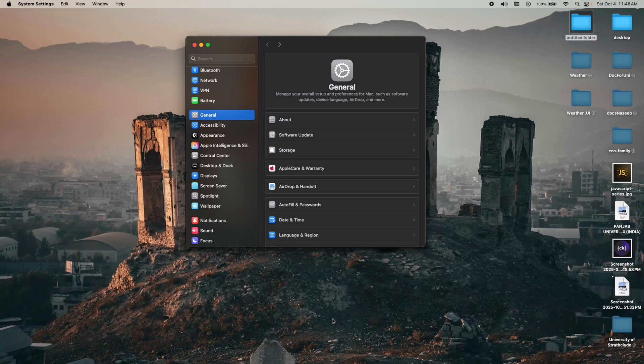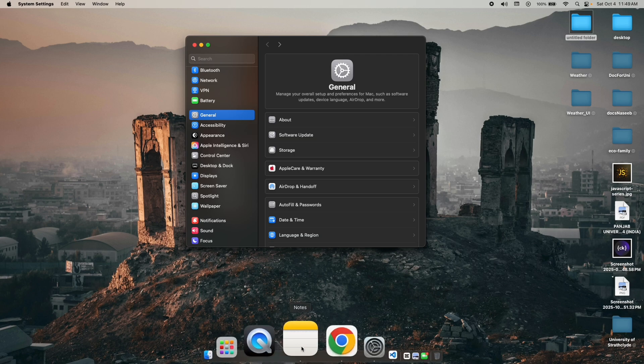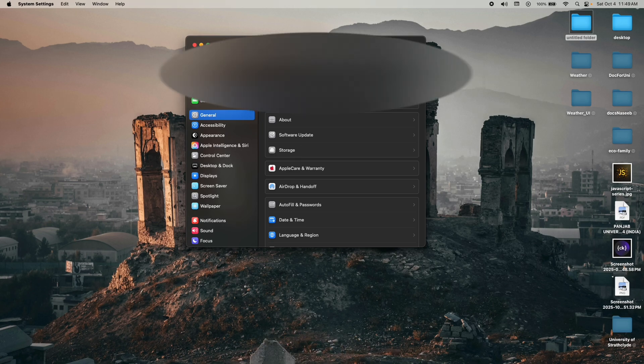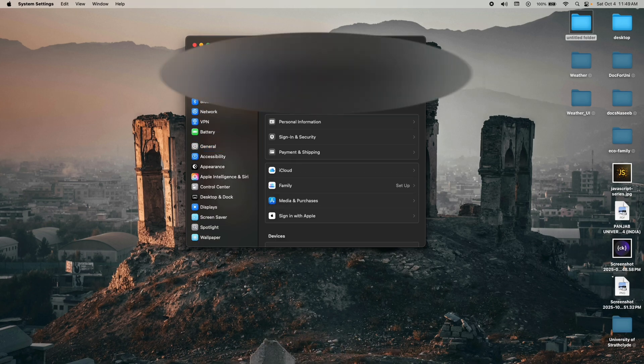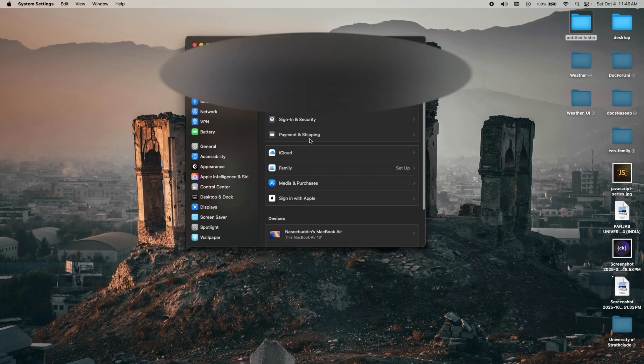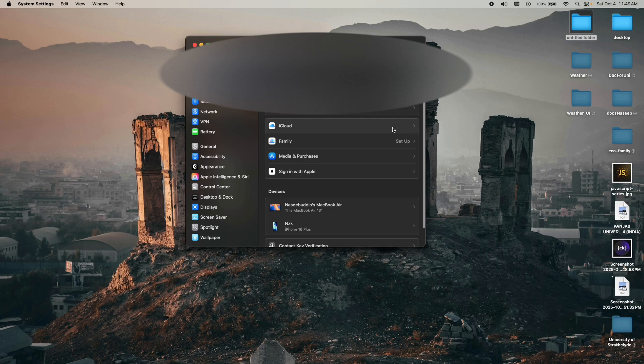Hello everyone, welcome back. In this video we are going to learn how you can free up iCloud storage without losing your data. Open your Settings, click on your Apple ID account, and you can see there is iCloud.